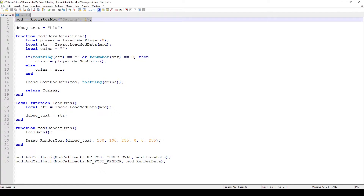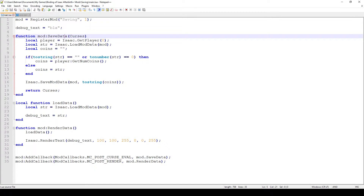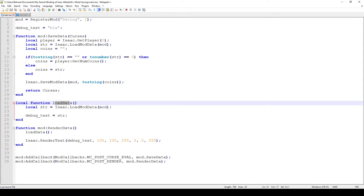The first thing I do is register the mod, same as we've always done before. Then we have debug_text, which is just going to be used to show the last save state — so how many coins we had when we switched floors. You can see that we have three functions, two of them tied to the mod variable, created right inside it, and the third function is just load_data.